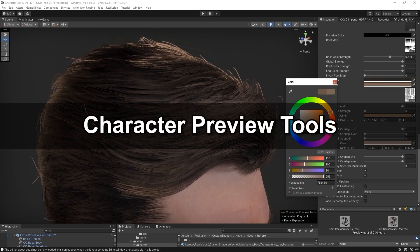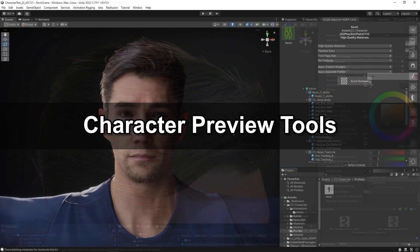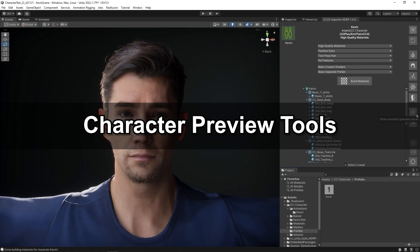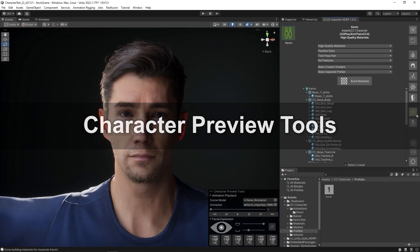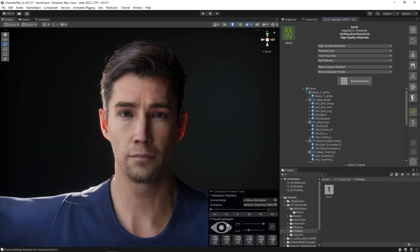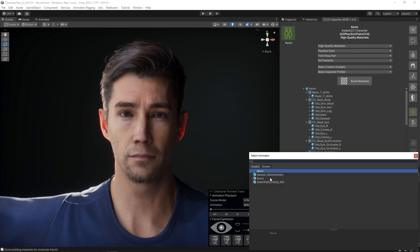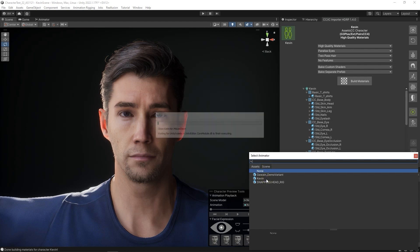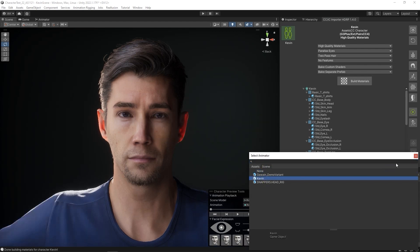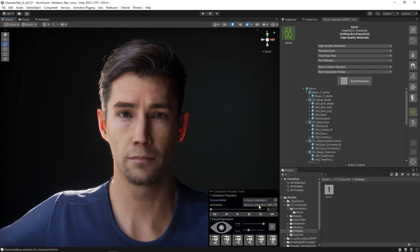Let's look at the Character Preview tools next, which you can find on your plugin panel. From here, select a character under Scene Model that you want to preview. It will import complete with the embedded animation, and you can preview by hitting the play button.